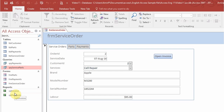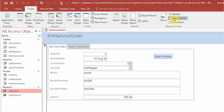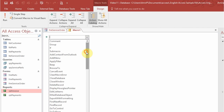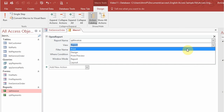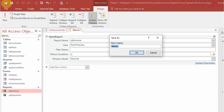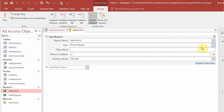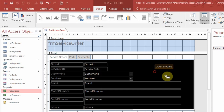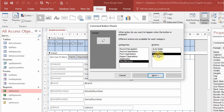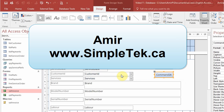You could also create a macro to open invoices. Go to create, then macro, and choose open report. Set the report name to report invoice and choose report view or print preview. Save the macro and give it a name like 'Invoices'. Then when adding a button to the form in design view, instead of report operations you can go to miscellaneous, choose run macro, and select the name of your macro. That's another way of adding the button.